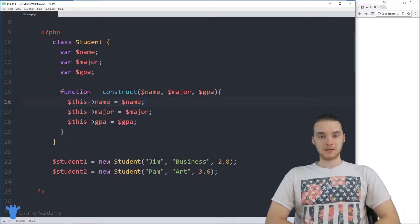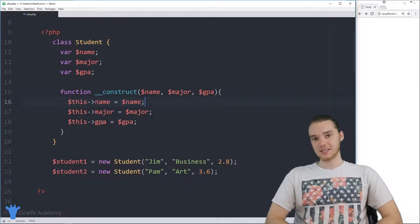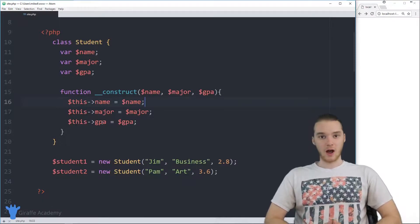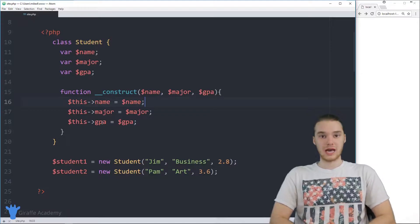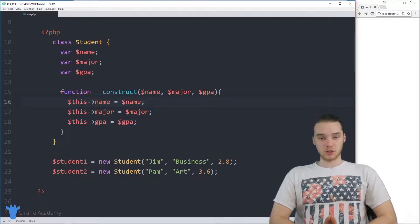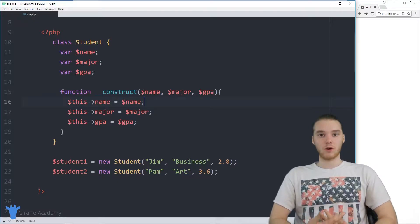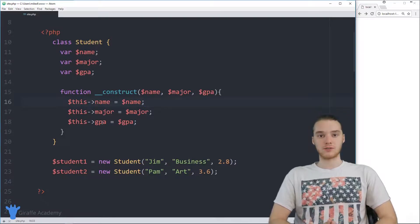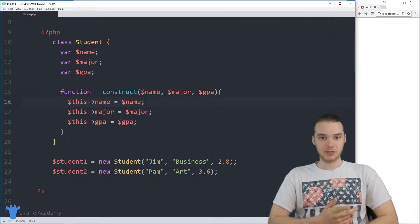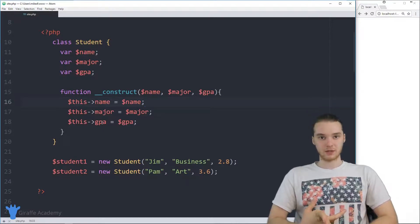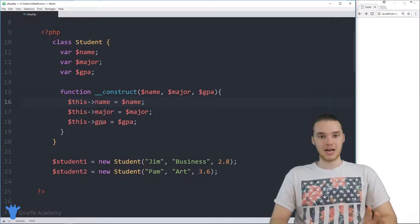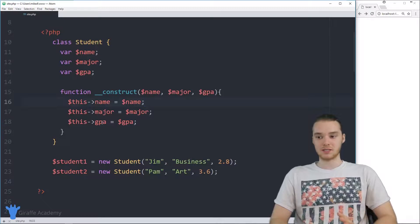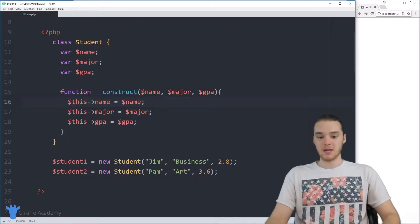An object function is basically just a function that we can define inside of a class, and then the different objects of that class can use that function. These are super useful, and a lot of times we're going to want to create a bunch of these little object functions that will either tell us information about the current object or modify the current object. So I'm going to explain exactly what these are, what they do, and how we can use them.